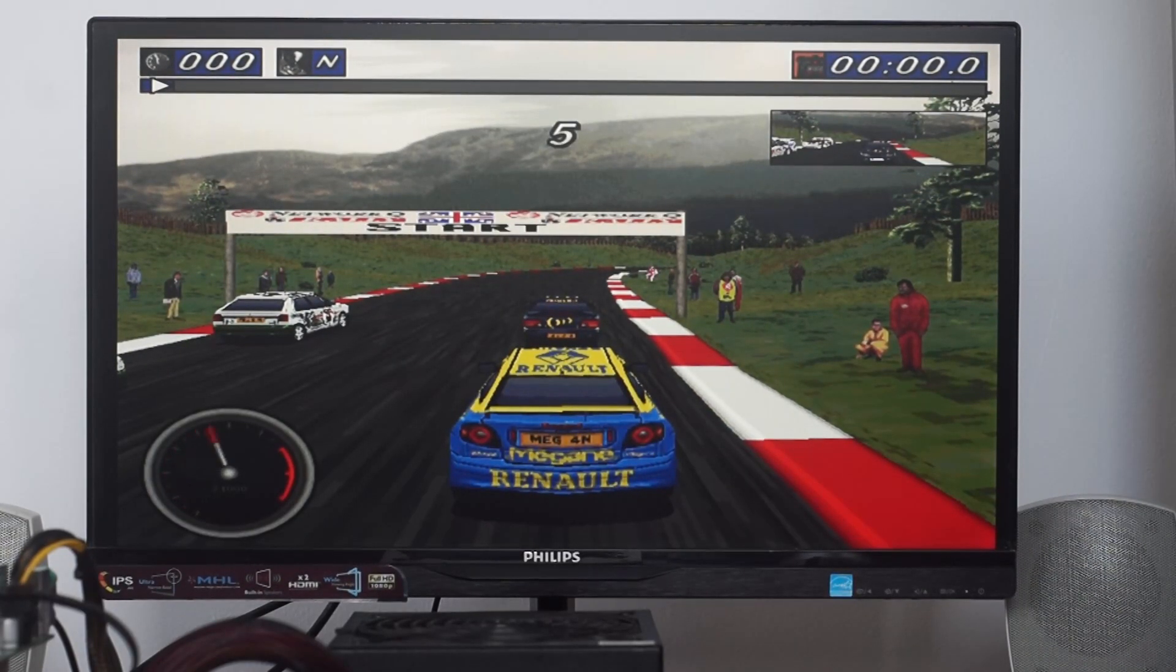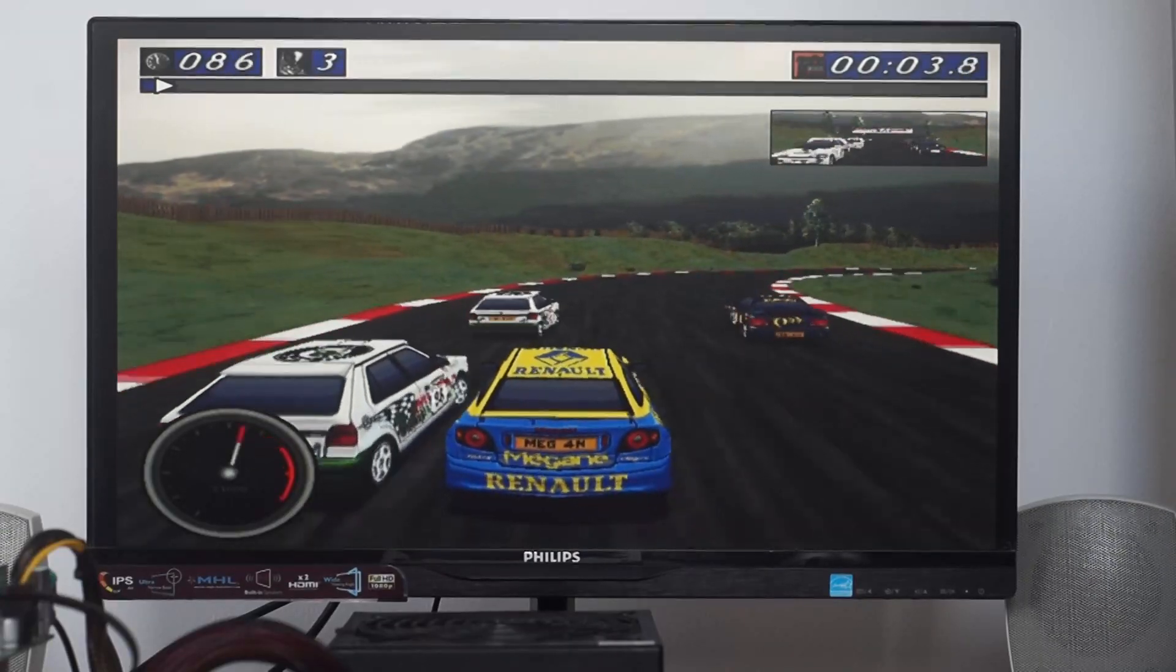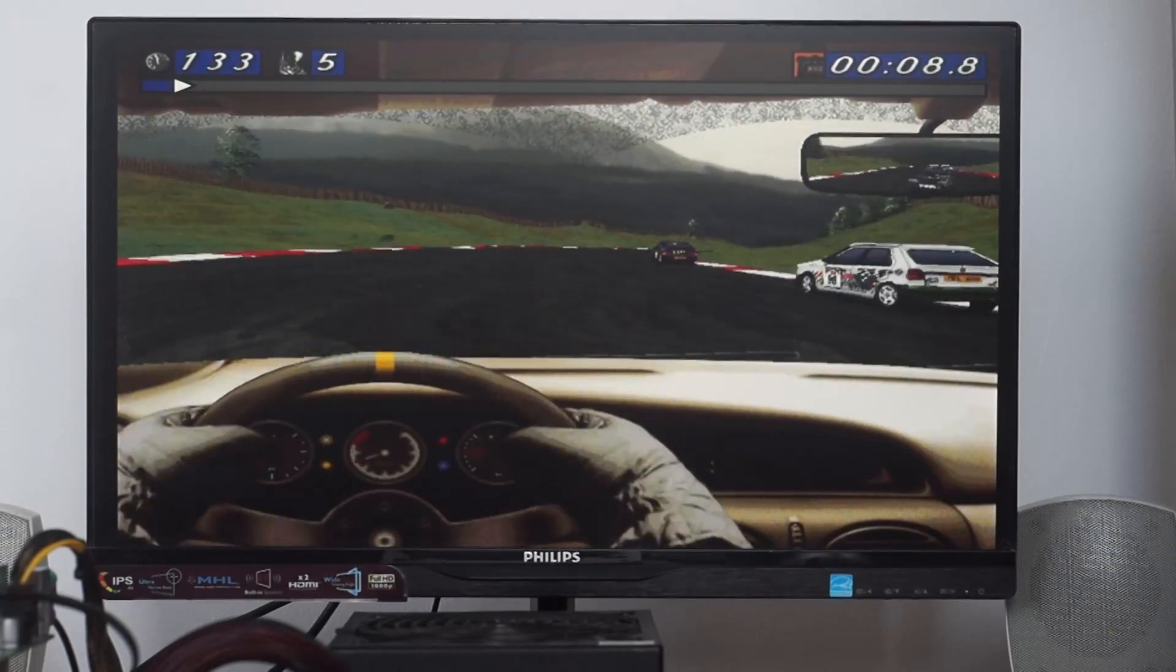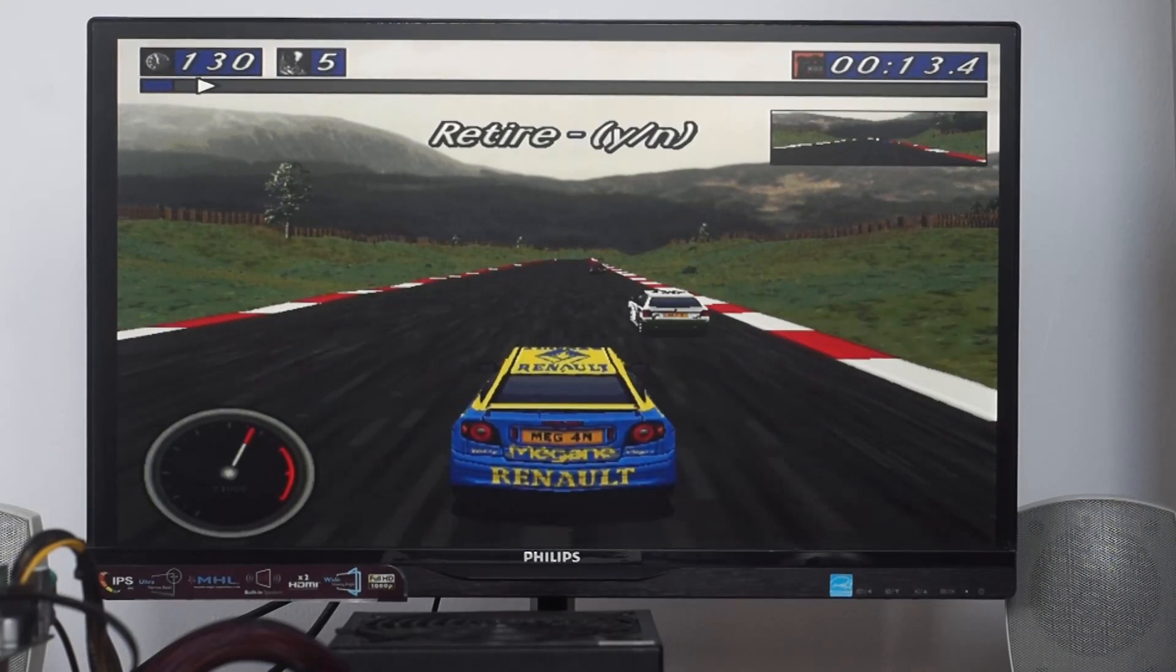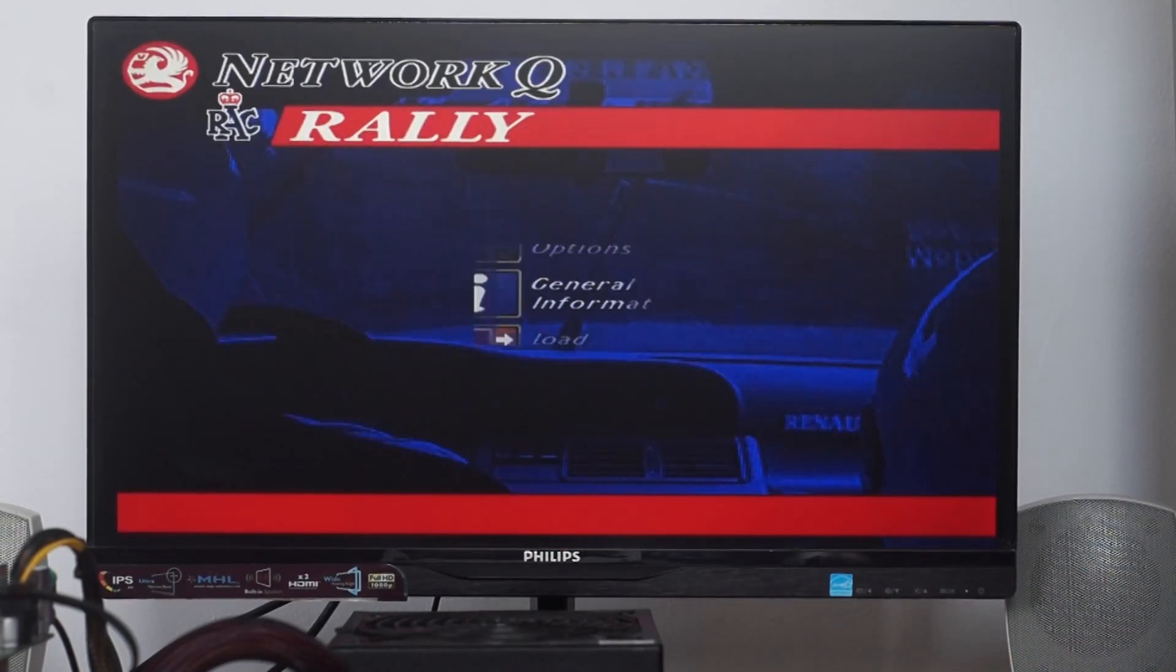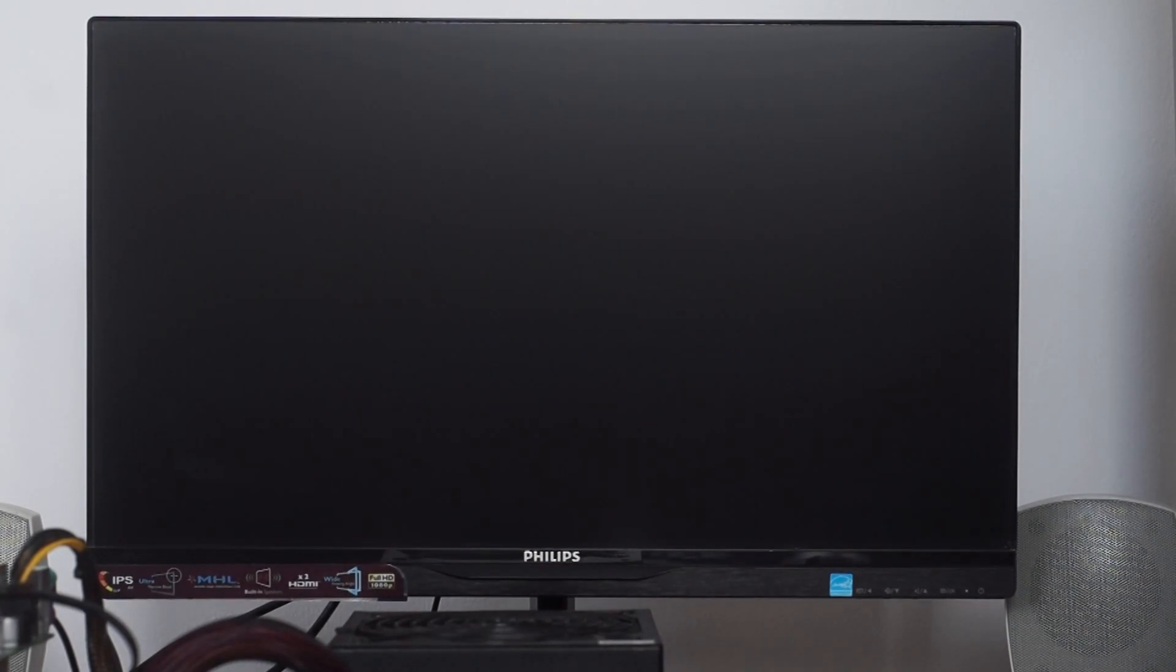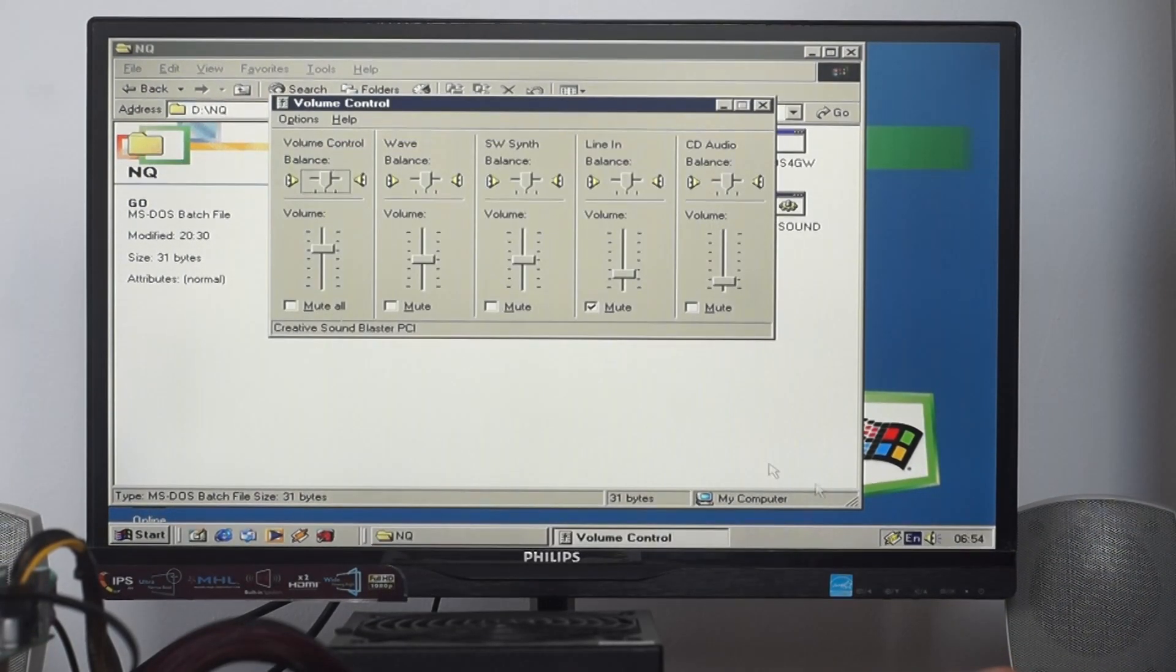5, 4, 3, 2, 1, GO! As you can see, it simply works and no extra settings were needed.